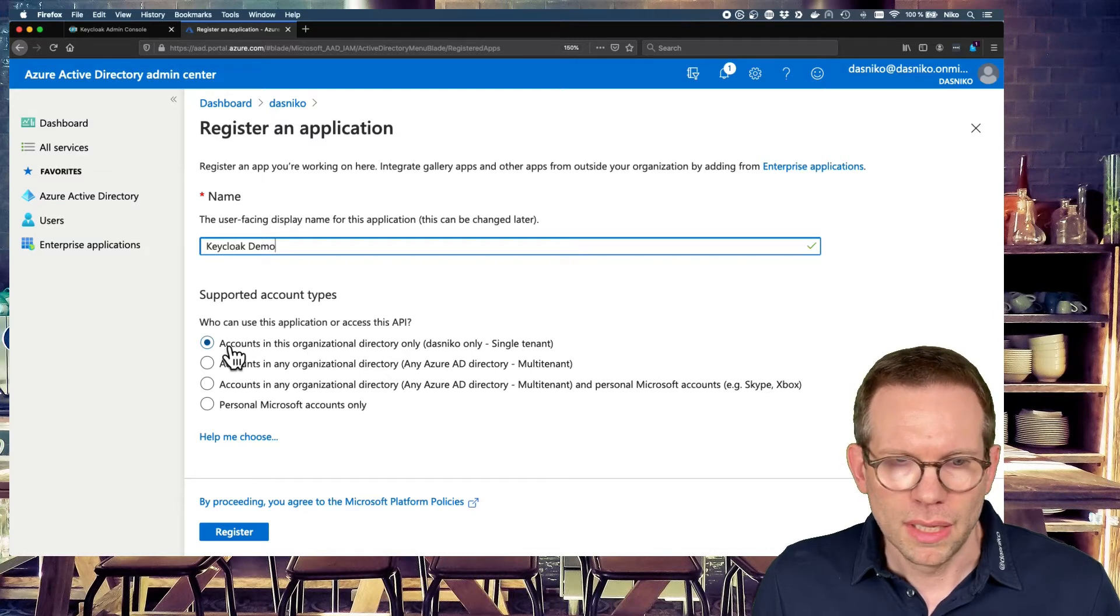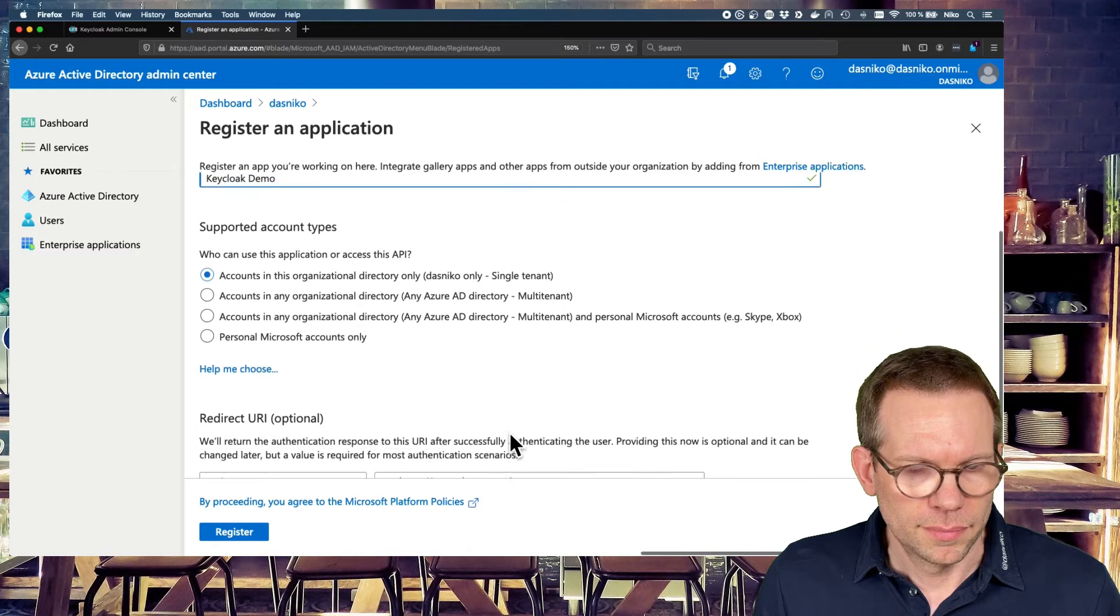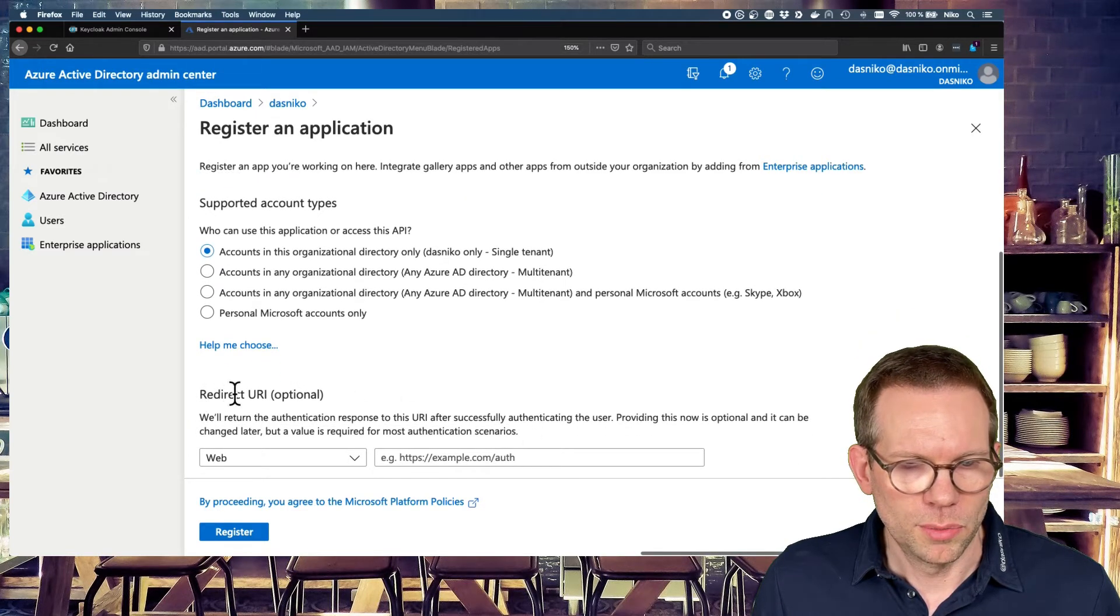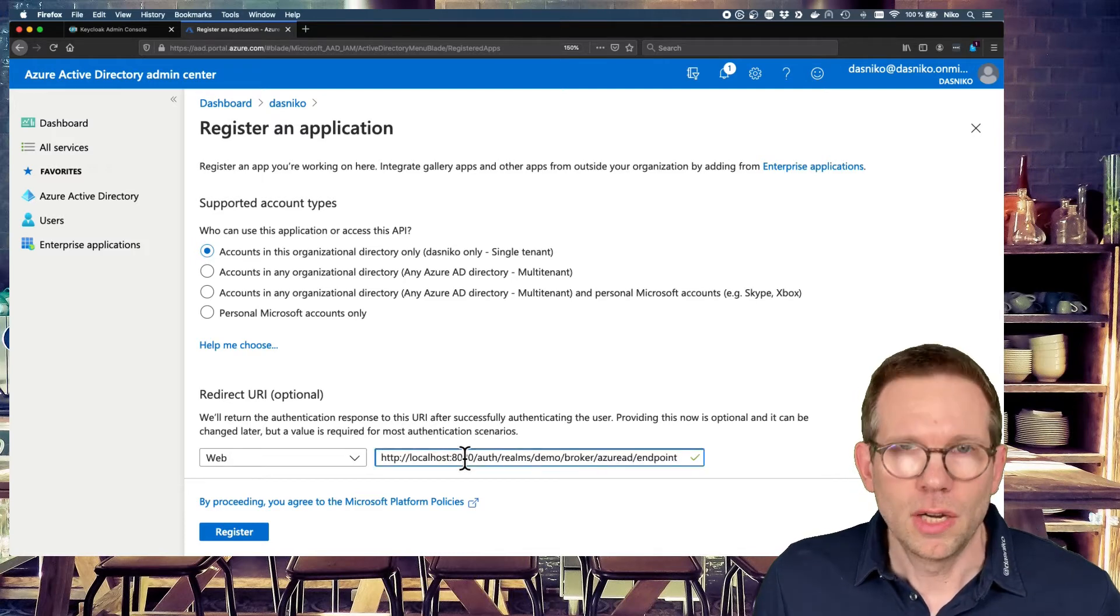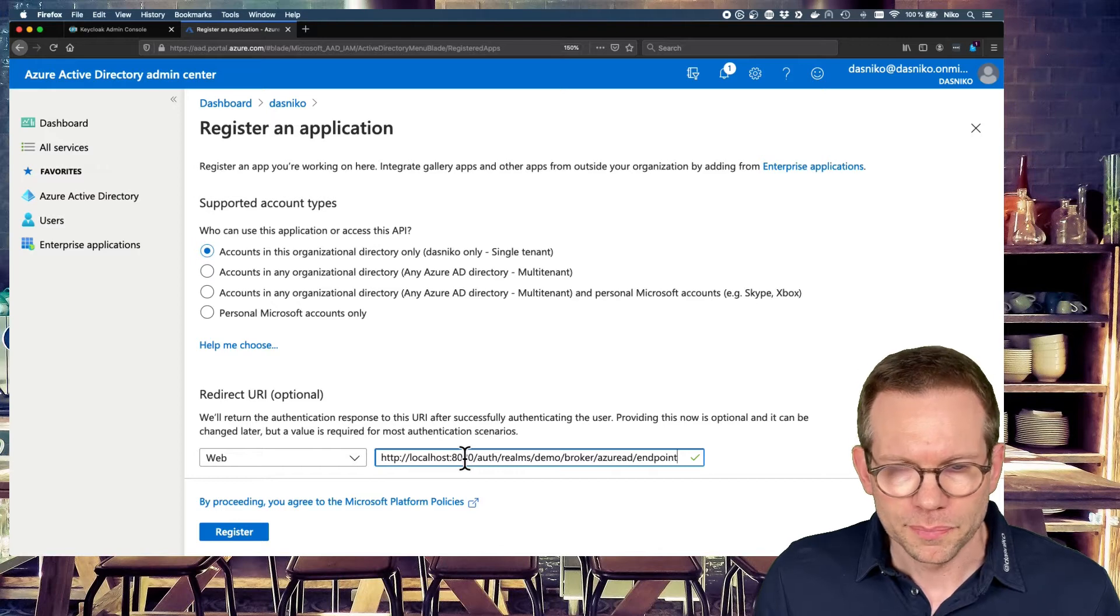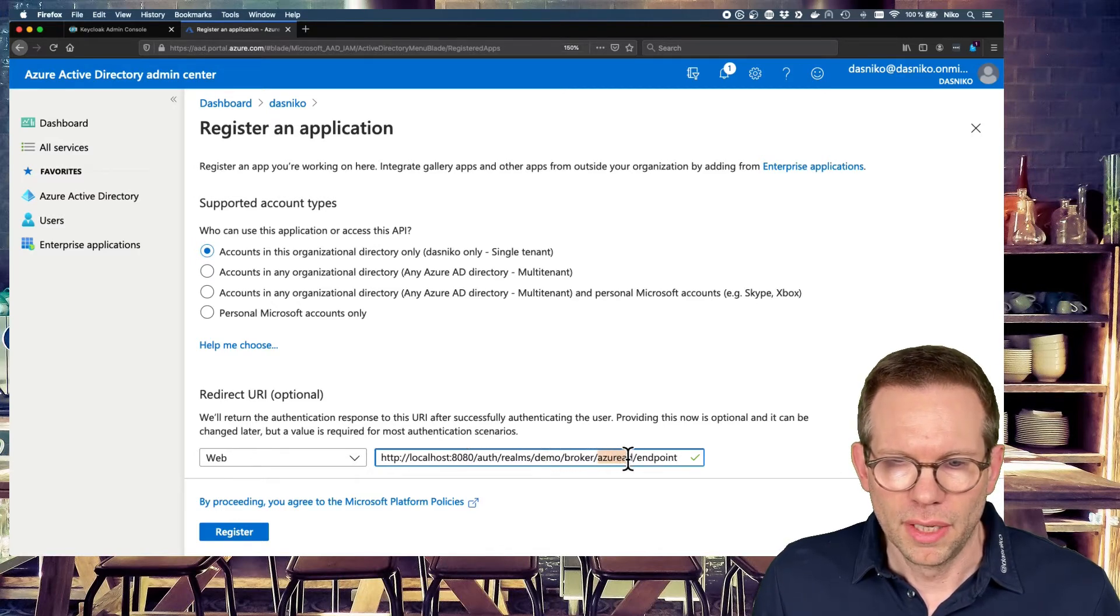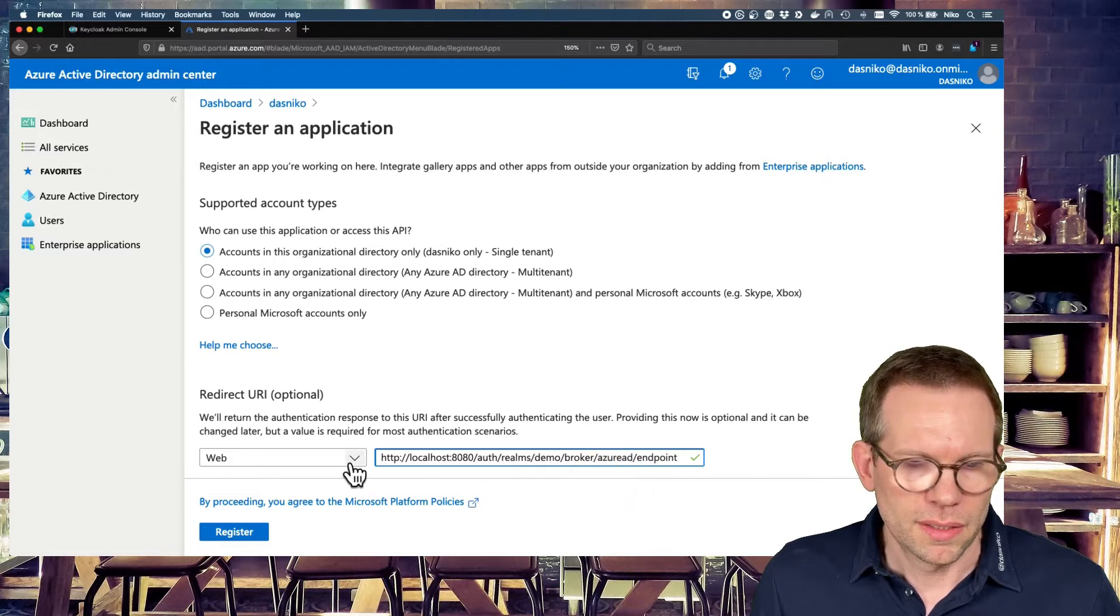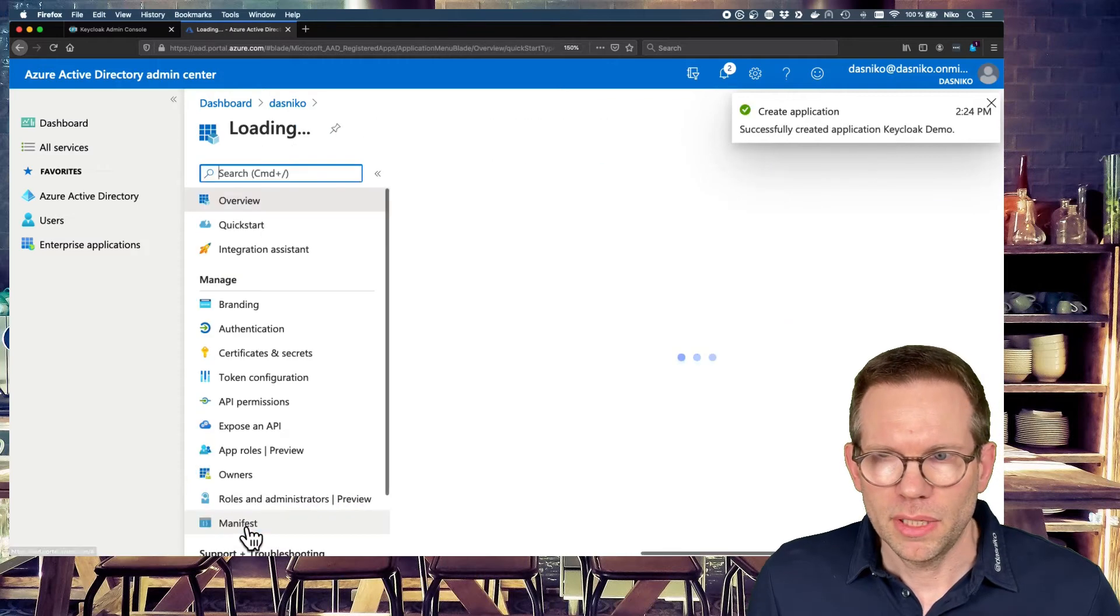And we want only that accounts in our organizational directory are able to use this identity provider. So let's select the first option. And here, the last point of the redirect URI, we need to paste the URI we just copied from the Keycloak, which is our broker URI for the Azure AD endpoint. And it's a type of web application. Just register this application.